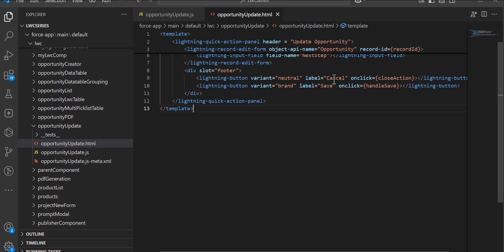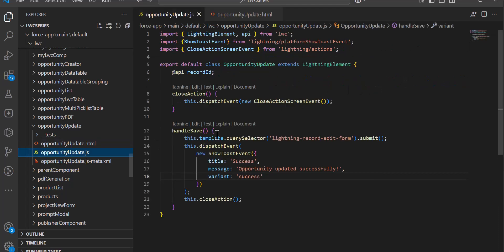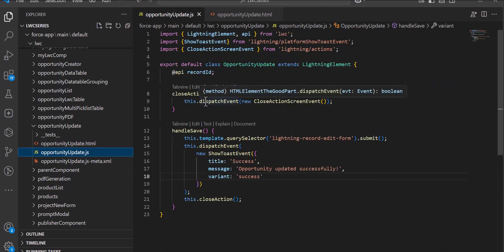With the Save button the record will be saved. These are the two actions we have defined in the JS file. When the user clicks the close action button, the quick action will be closed.